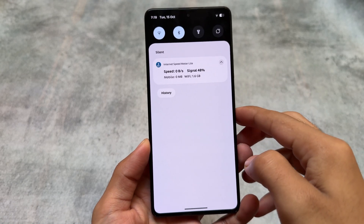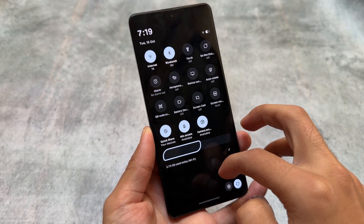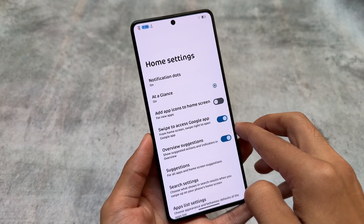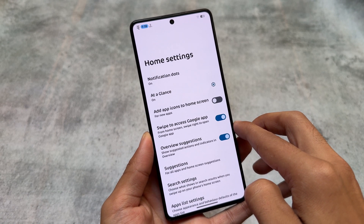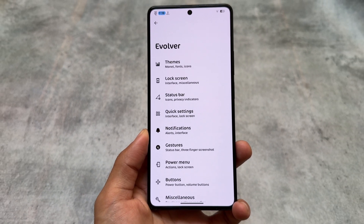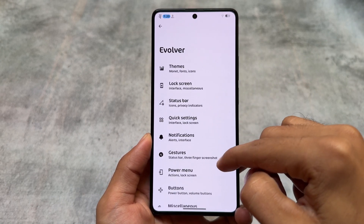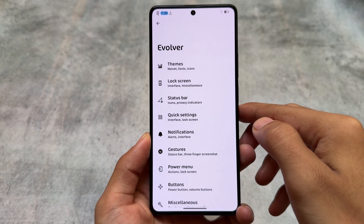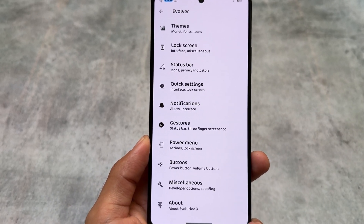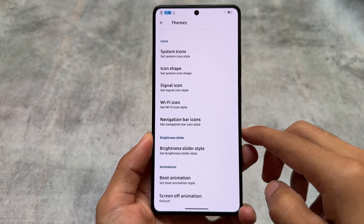In case you don't know, in some previous updates Evolution XOS was bringing only a few changes because it is now based on LineageOS. Previously it was based on Pixel Experience, so being based on LineageOS, things were not so great in terms of customization — some features were there but not all. But after using this update, it looks like all the previous Evolution XOS features are back, with all the theming options returning.